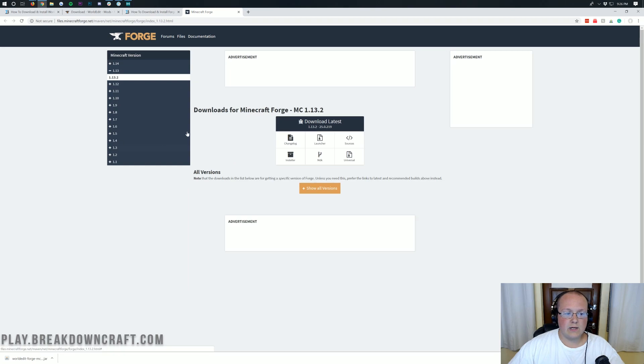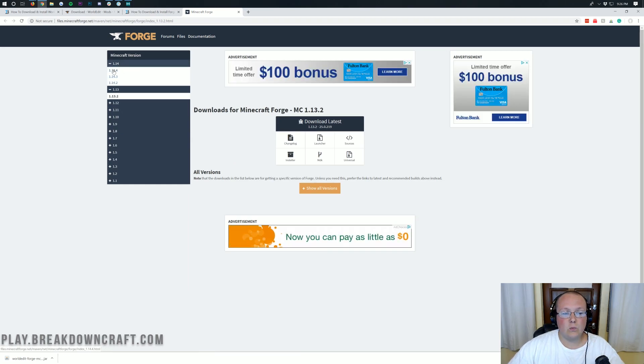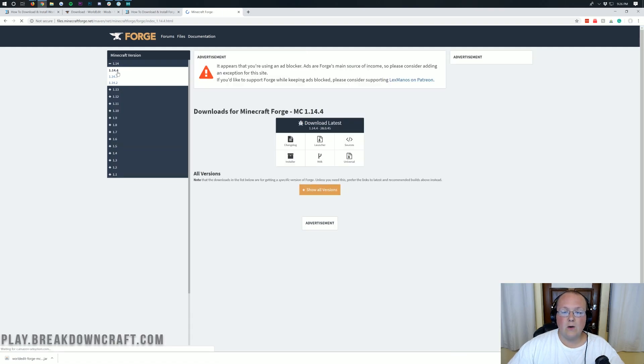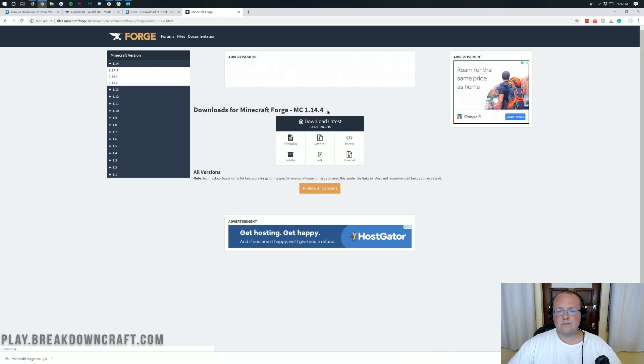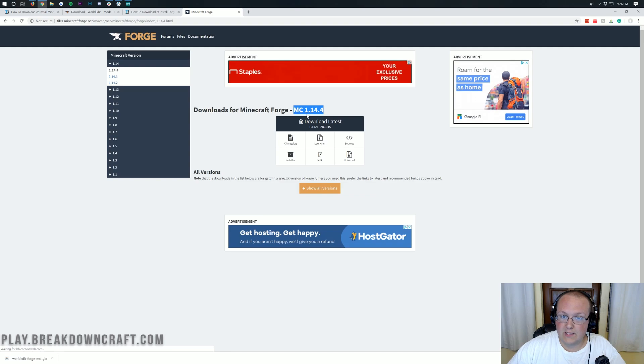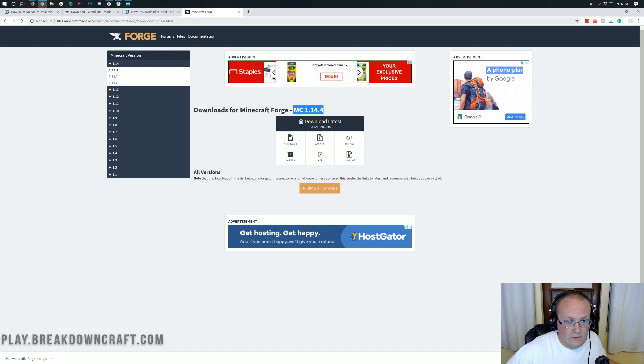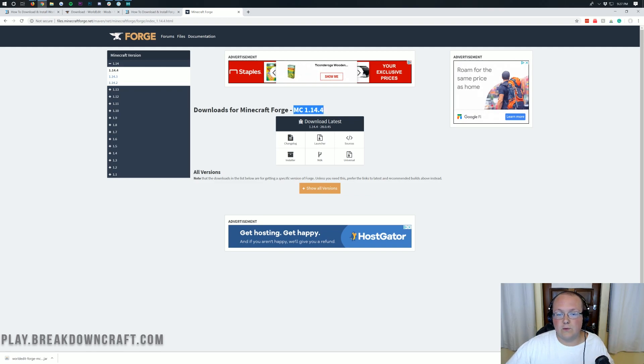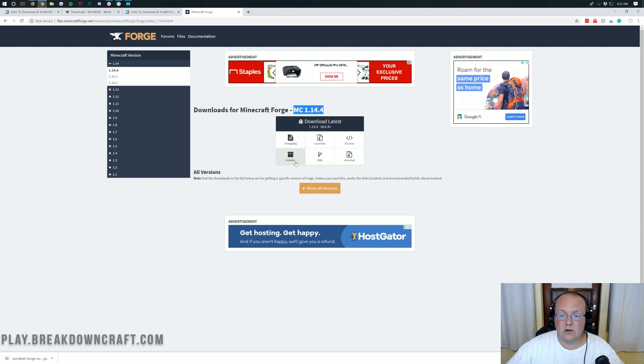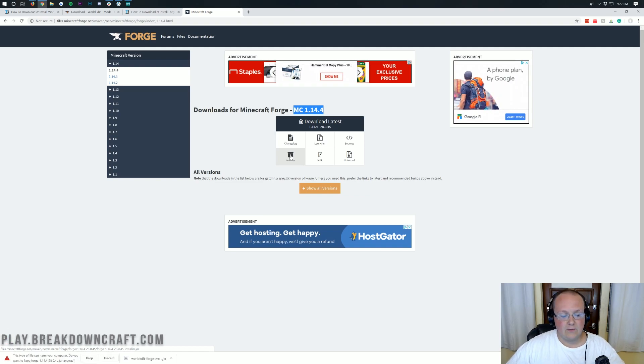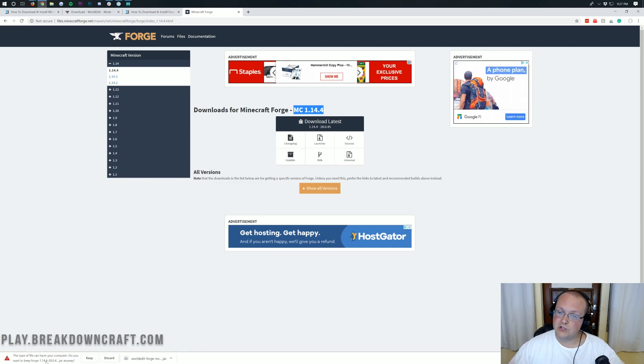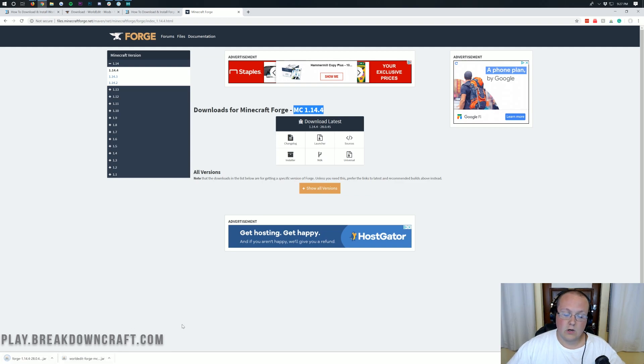Once you're here, you want to come up here to the top. Make sure it says 1.14. Click on 1.14 there and then click on 1.14.4. Once you've clicked on 1.14, it should say MC 1.14.4 there. If it doesn't, then you need to make sure you go to the left-hand side and select it. Once it does say MC 1.14.4 there, go ahead and click on the Installer button under Download Latest. We'll then go ahead and download Forge in the bottom left. Just like with WorldEdit, we'll have to keep this. But as long as it starts with Forge and ends with .jar, we're good to keep it on Google Chrome.